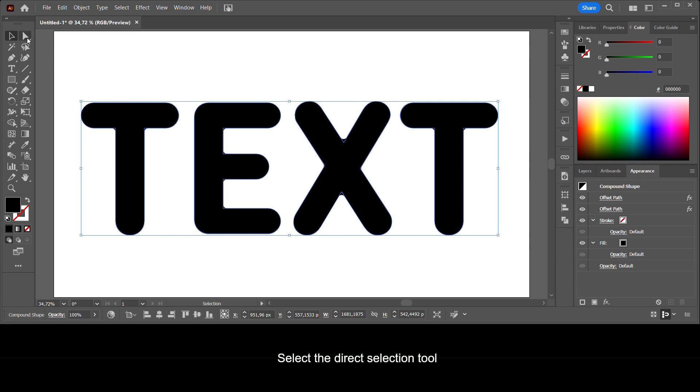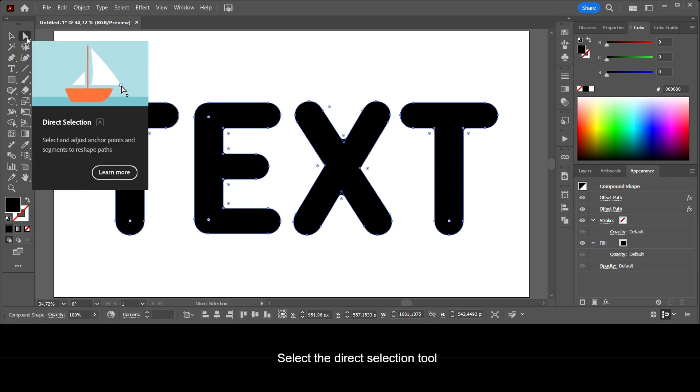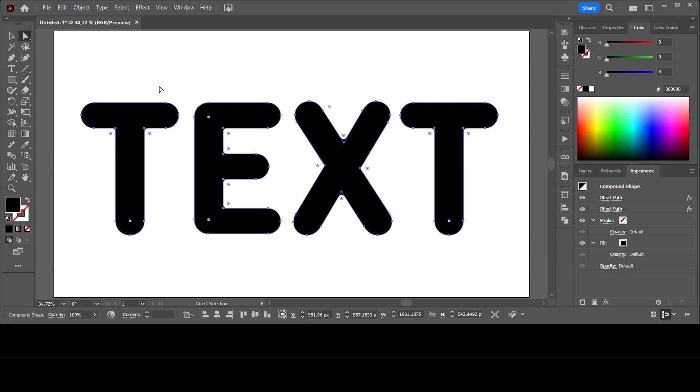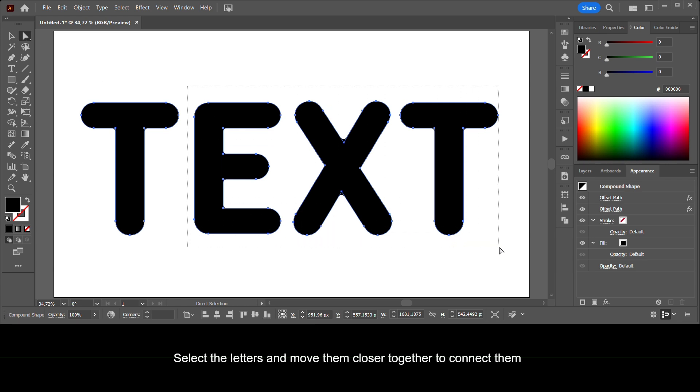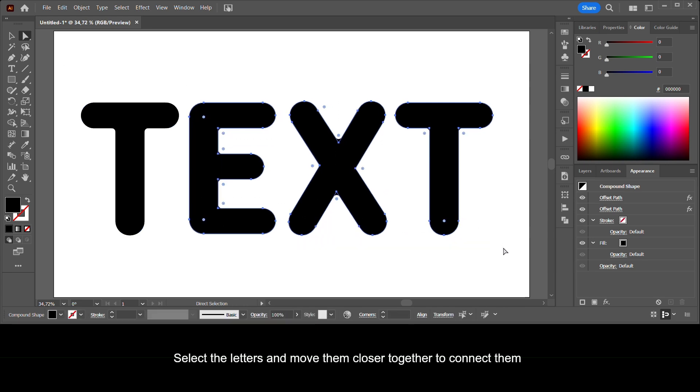Select the direct selection tool. Select the letters and move them closer together to connect them.